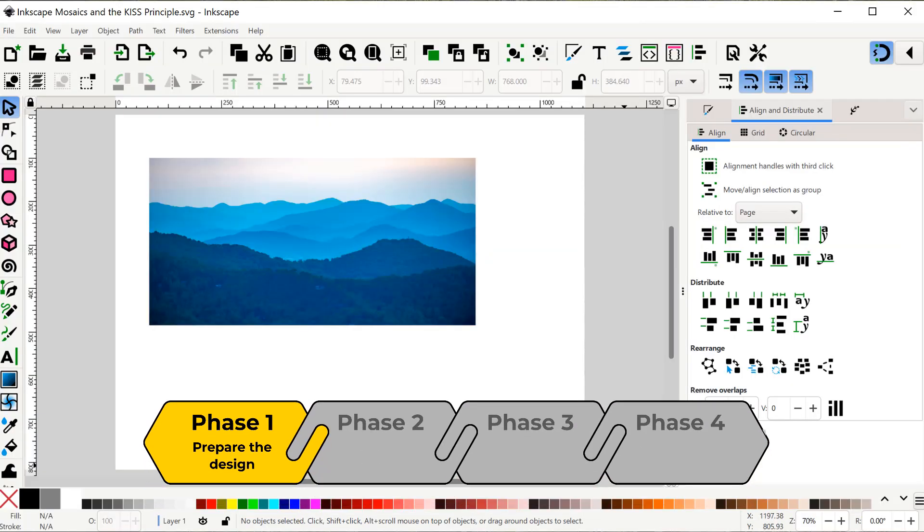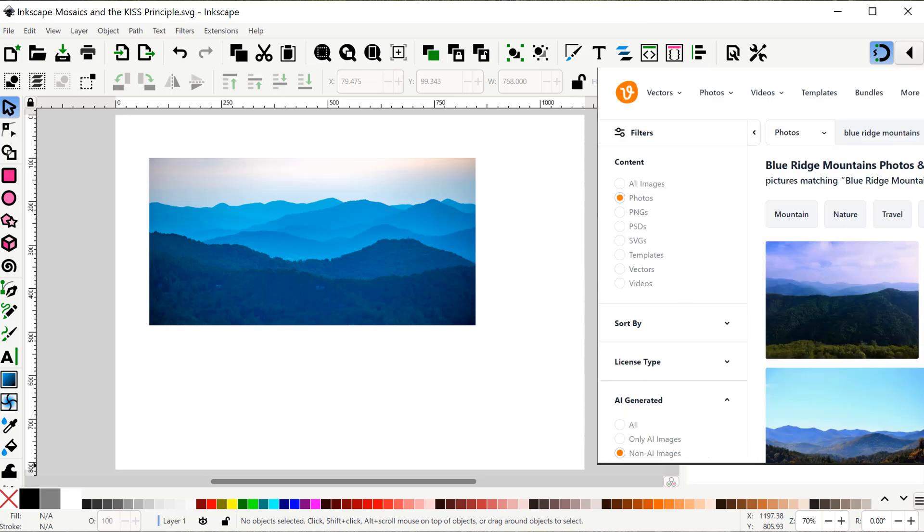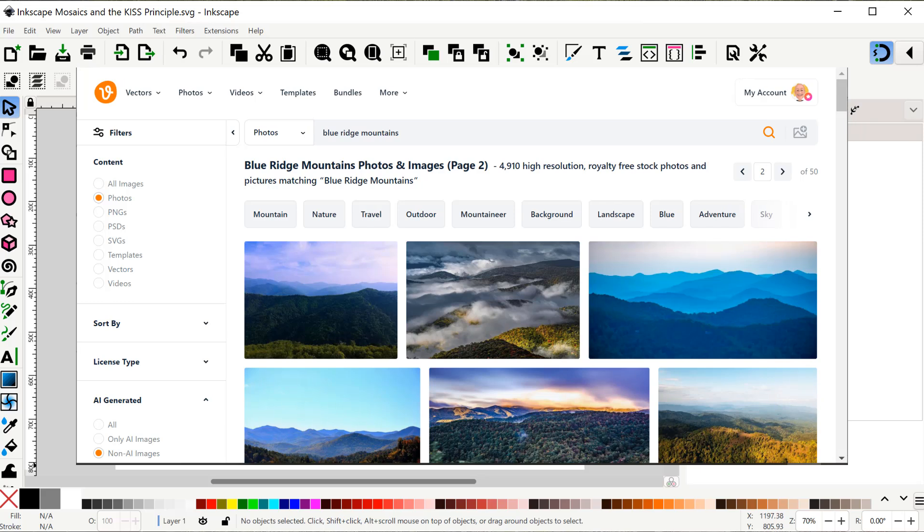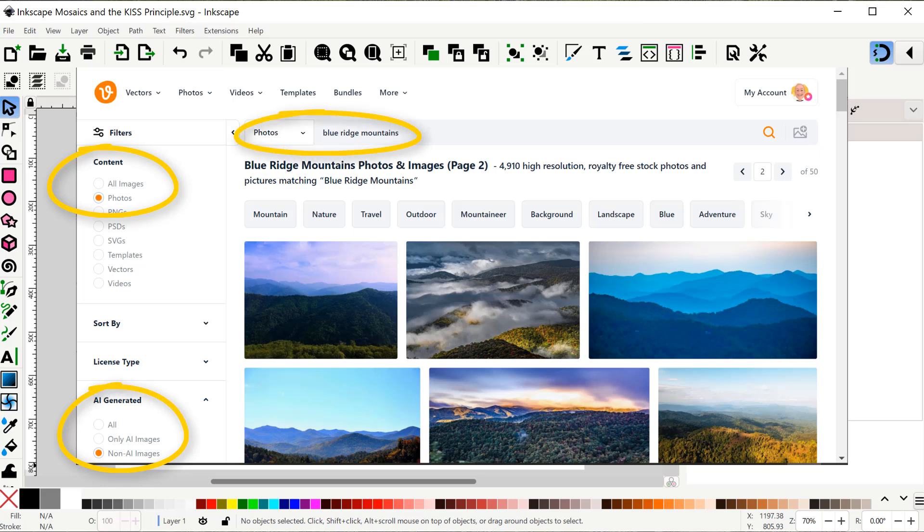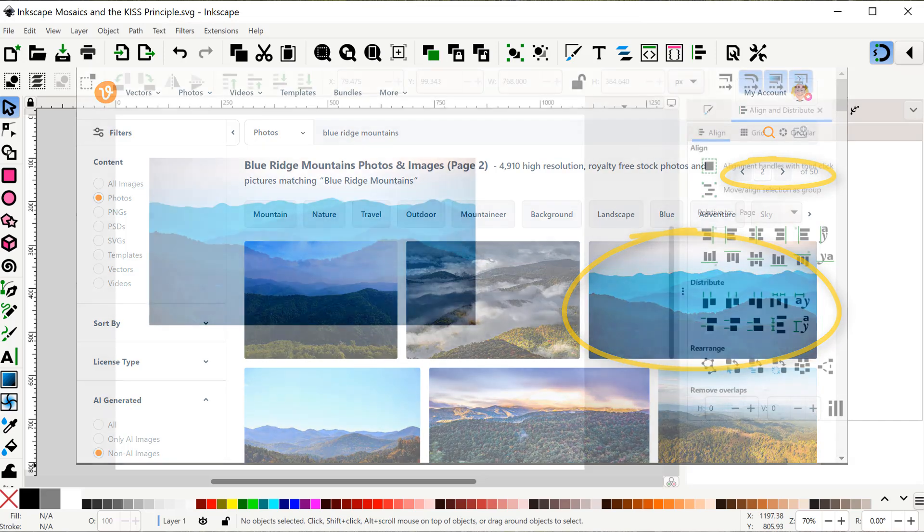For phase one of the project, we want to prepare our design. We need to select a template either from a drawing, a vector image, or a photo. In my case, I found a photo on Vecteezy. I used filters of photos that are non-AI images. My search term was Blue Ridge Mountains, and on page two of the results is the photo I chose. There's a link for Vecteezy in the description if you'd like to check it out.